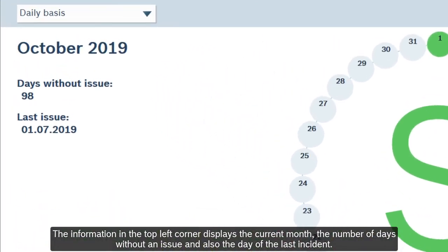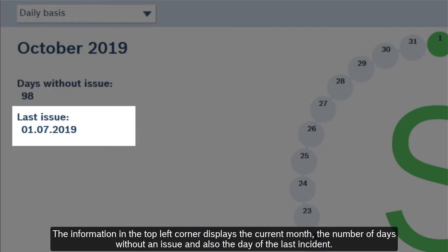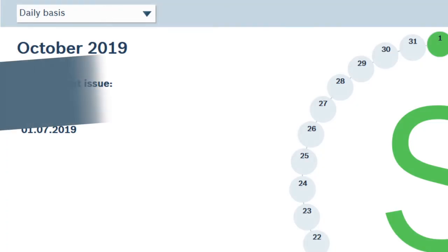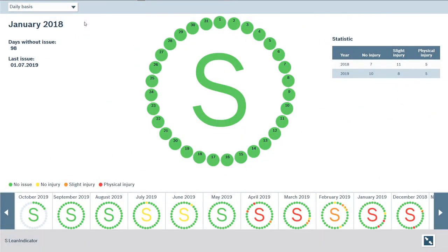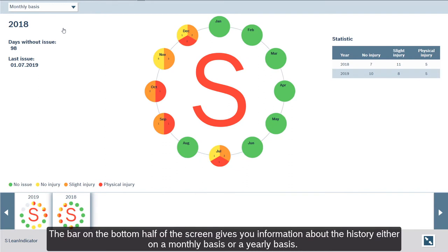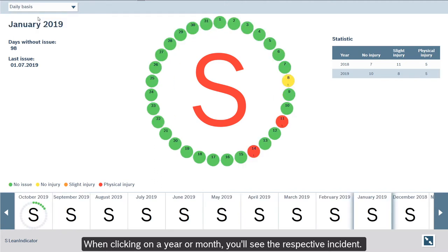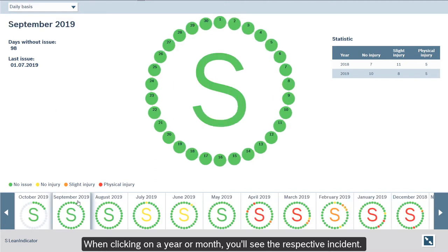The information in the top left corner displays the current month, the number of days without an issue, and also the day of the last incident. The bar on the bottom half of the screen gives you information about the history either on a monthly or a yearly basis. When clicking on a year or a month, you'll see the respective incident.